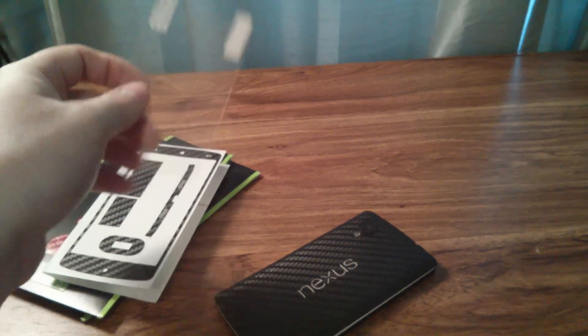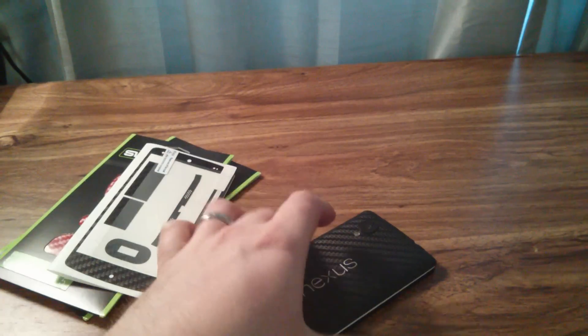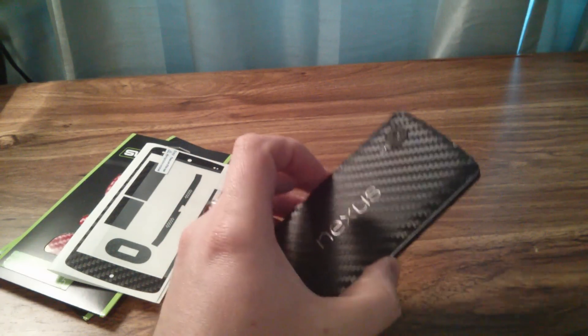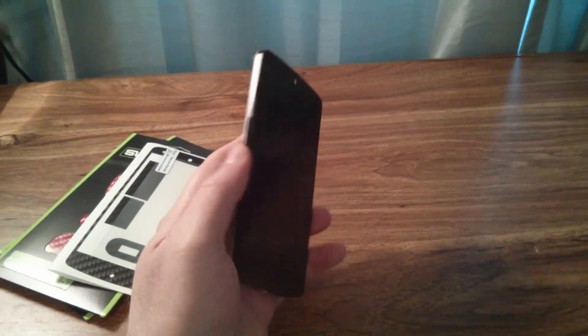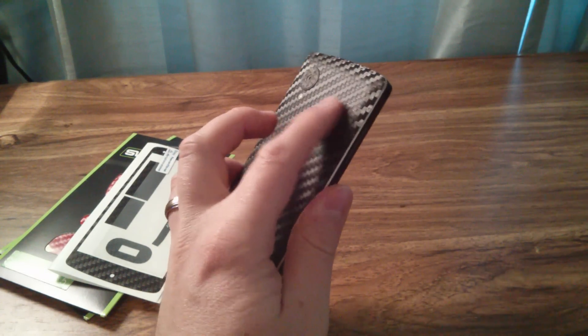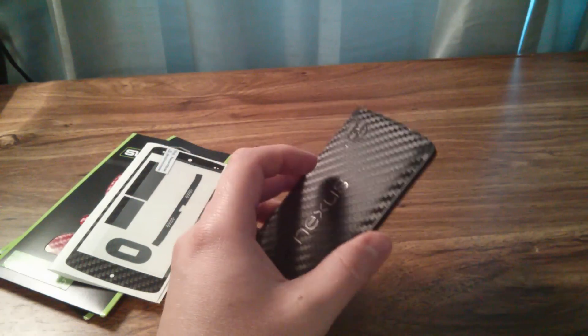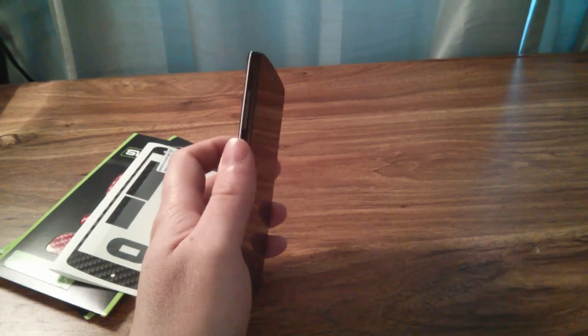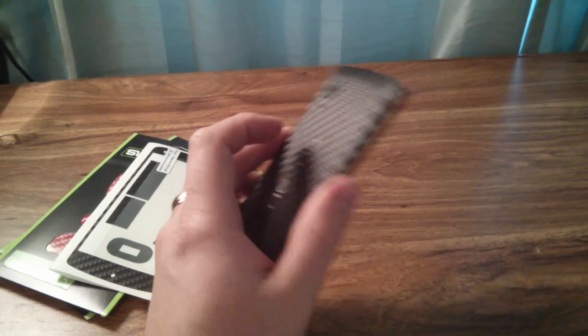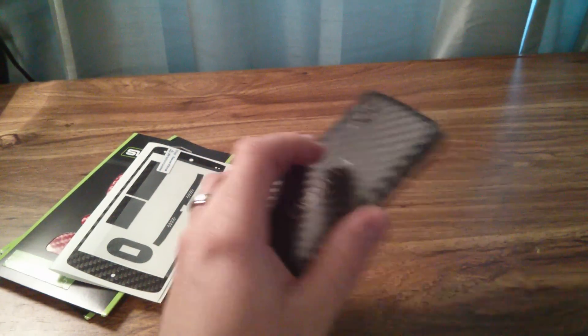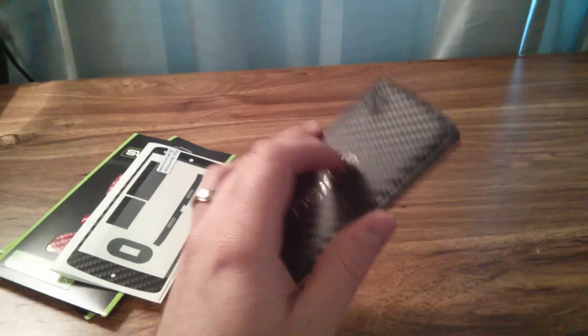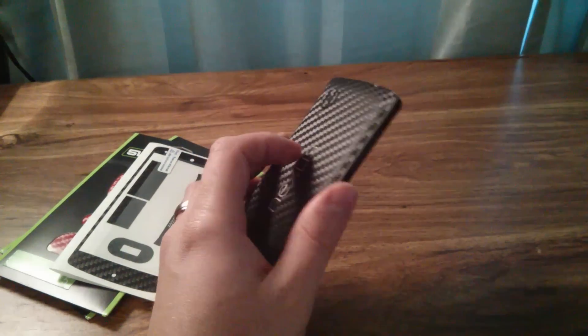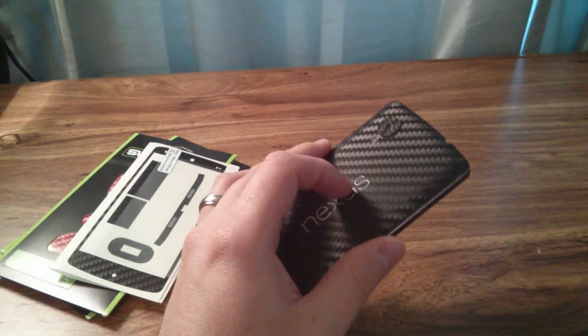But anyway, I didn't like the feel and the look of my phone when it was completely covered. I like it better with just the back cover like this. But your mileage may vary depending on your specific device that you're covering with a Slick Wrap and depending on your own personal preferences, of course.